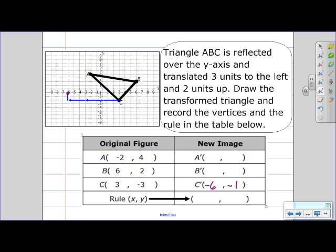Now I need to do the same thing with my other points. A is 2 units away from the y-axis, so it's going to be 2 units away on the other side. Now I need to translate 3 units to the left and then 2 units up, so A prime is going to be at negative 1, 6.